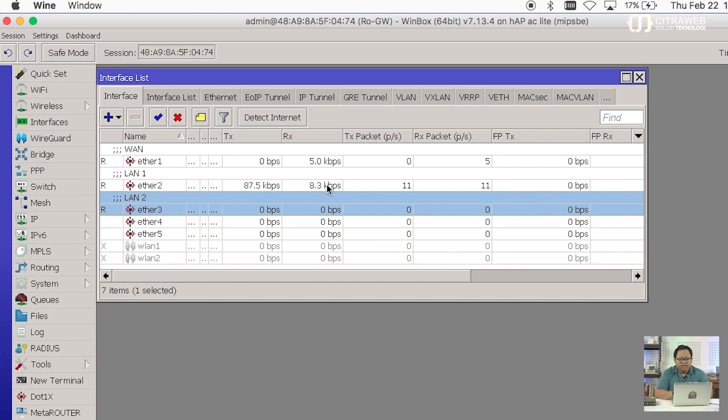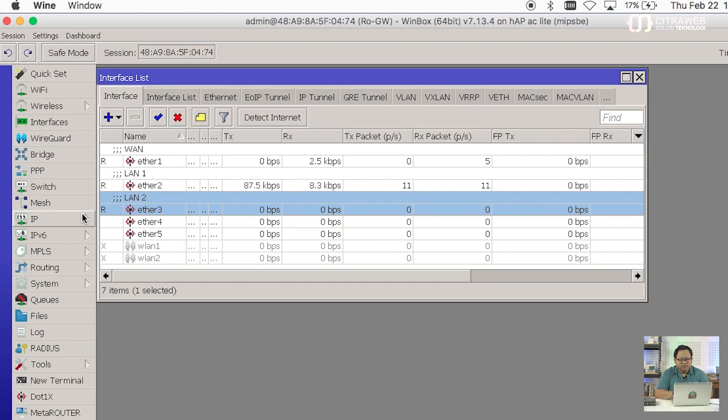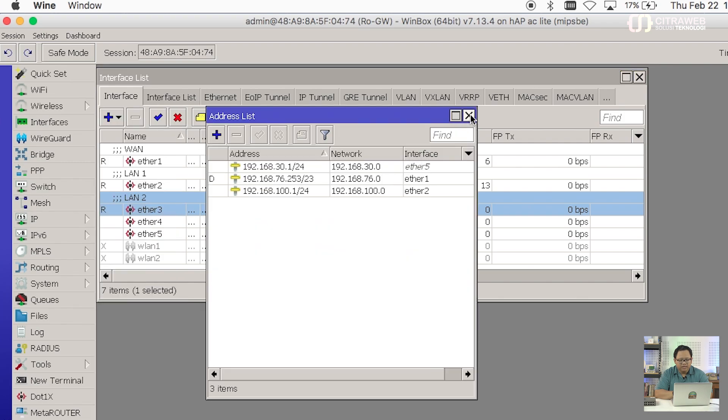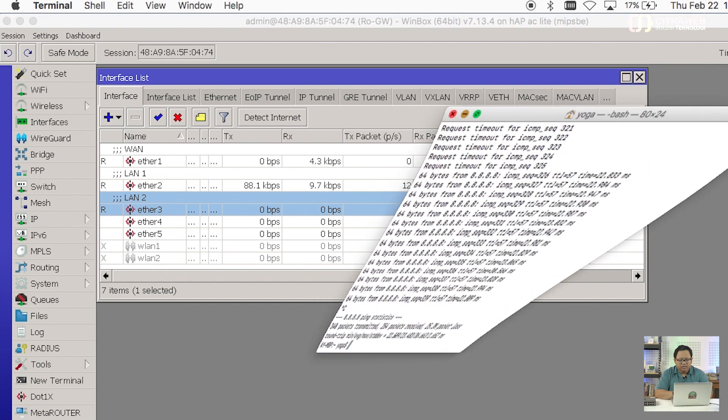Kondisi normal seperti ini teman-teman. Di mana kalau kita lihat CPU load-nya masih sekitaran 4% karena memang traffic-nya tidak terlalu besar ya. Cuma beberapa kilobit per second saja. Kemudian di masing-masing interface-nya juga sudah ada IP-nya. Kita bisa lihat di sini. Basic config-nya sudah jalan.